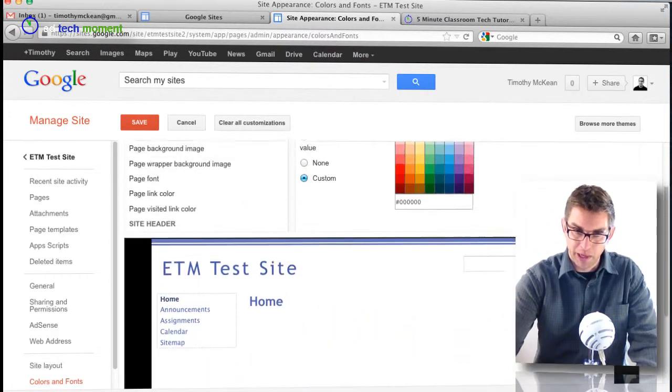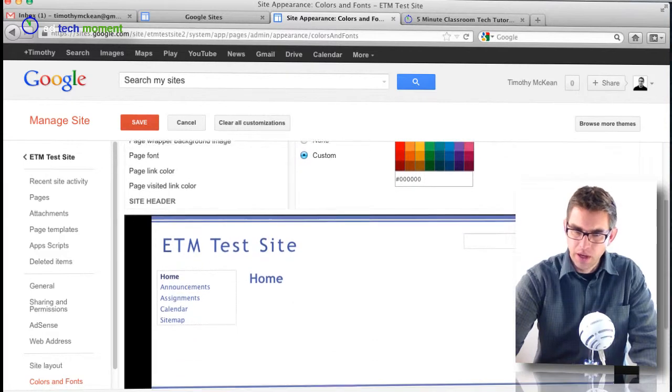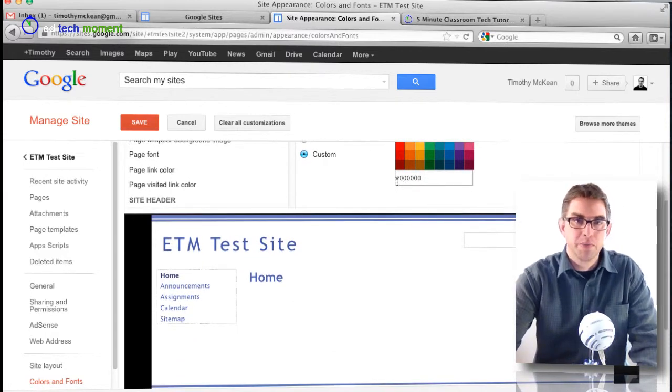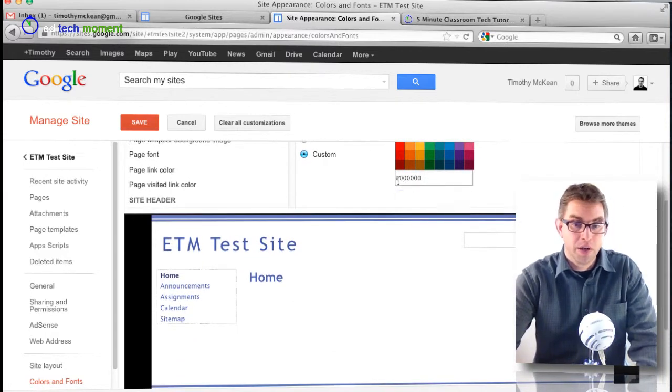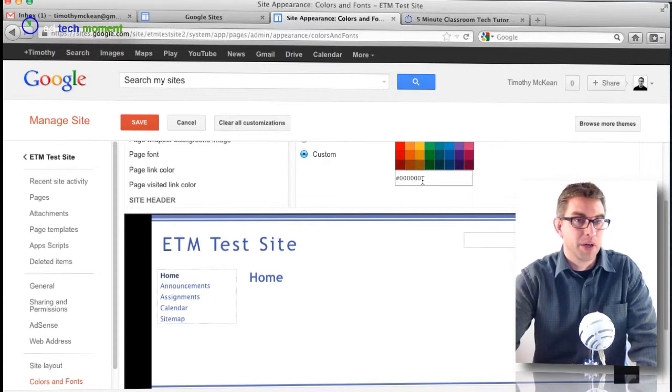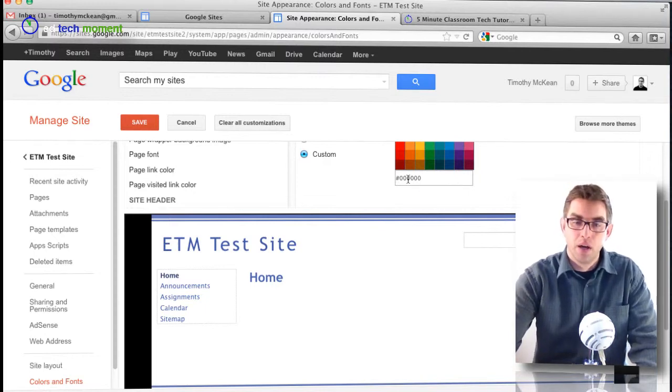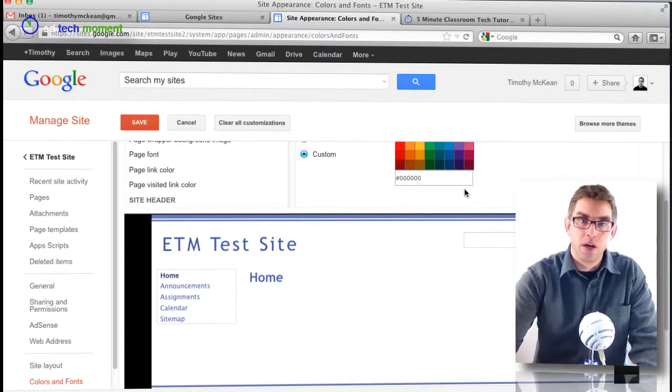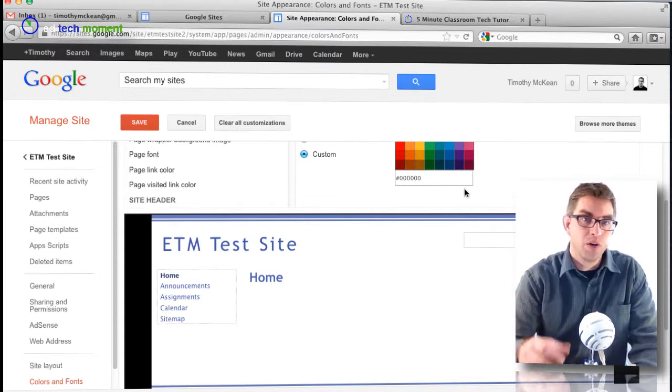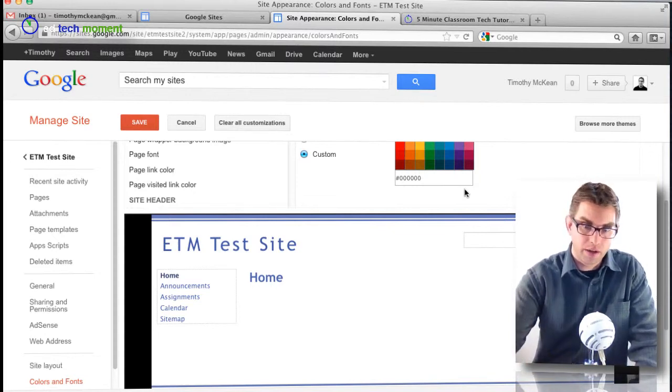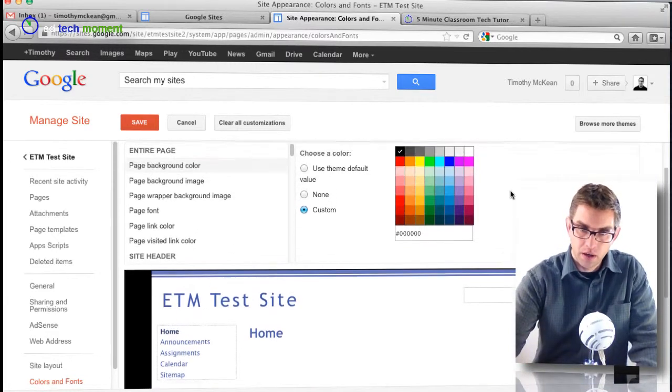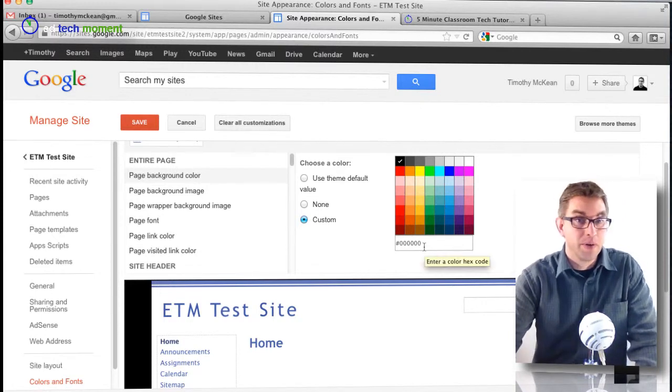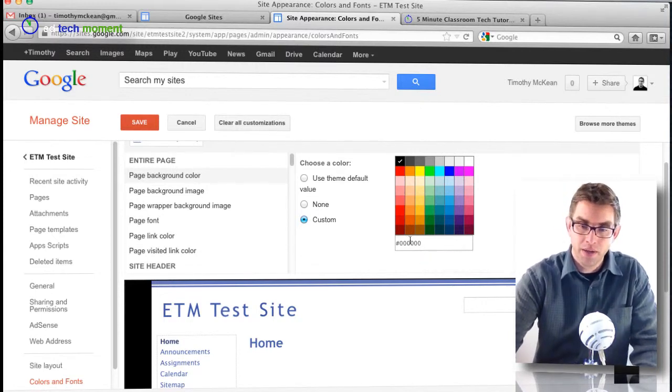And if you know anything about hexadecimal color codes, then you can actually type custom color codes into this box as well. If you do some web searching about that you can learn there's an individual code for pretty much any color that you can think of. So you can choose from the palette or you can do a little research, find the hexadecimal code for the color you want, and type that code right in.